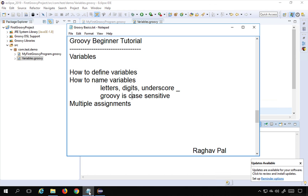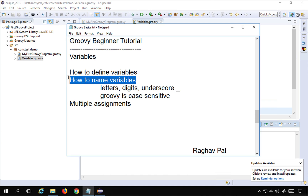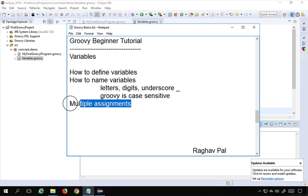That's all about variables. We have learned how to define variables, how to name variables, and we looked at dynamic typing and multiple assignments. I hope this session was useful. I will meet you in the next session on Groovy — thank you for watching.